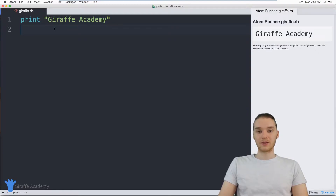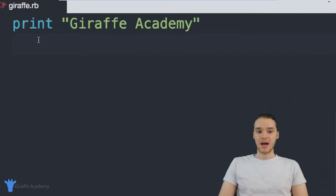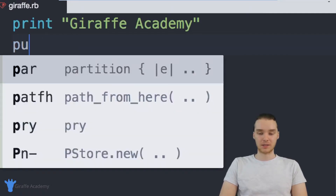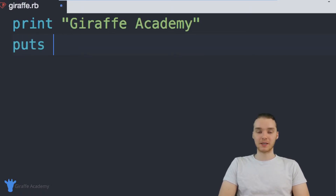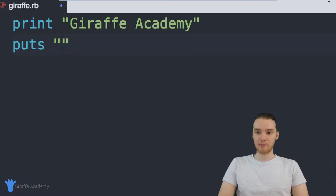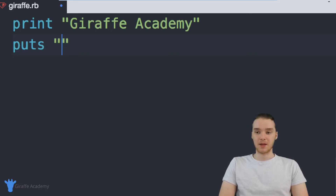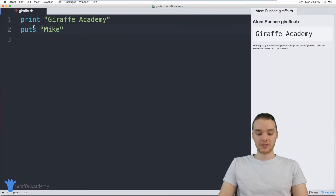There's also another way that we can print something out onto the screen. In addition to just saying print, I can also say puts. Puts basically works the same way as print — it's going to take whatever we put inside of these quotation marks and print it out onto the screen. So for example, I can type my name like 'Mike', and now this is going to get printed out onto the screen over here.